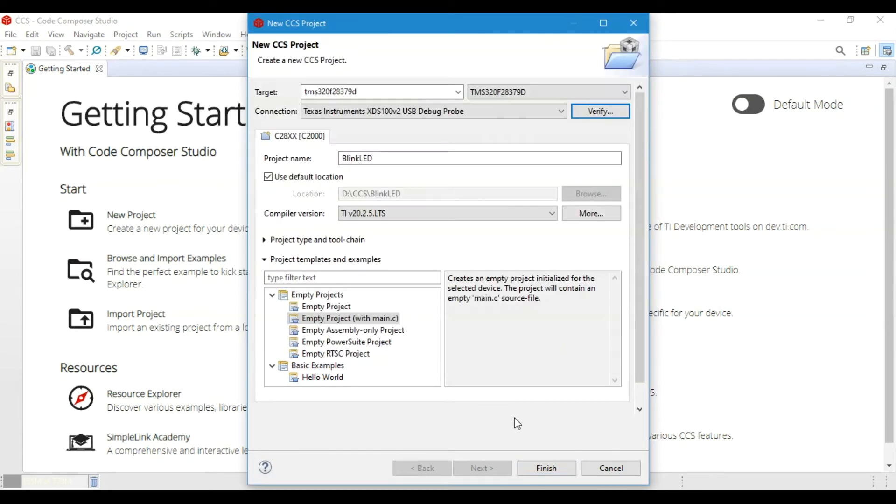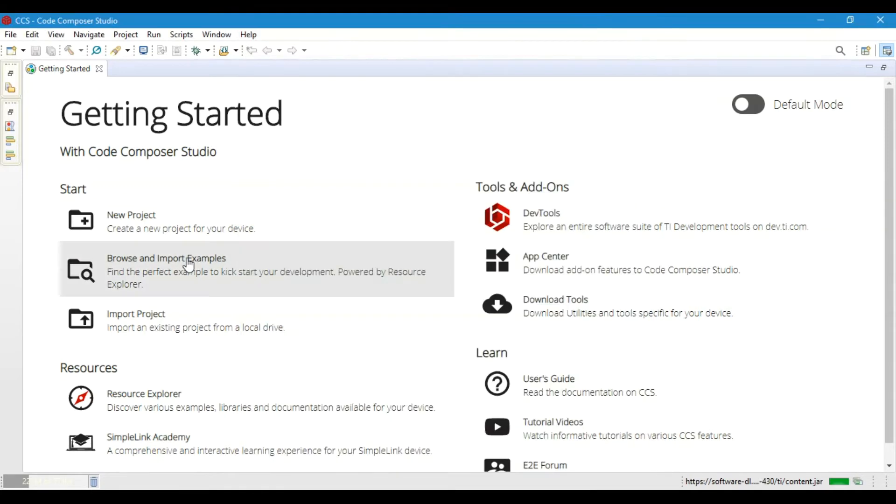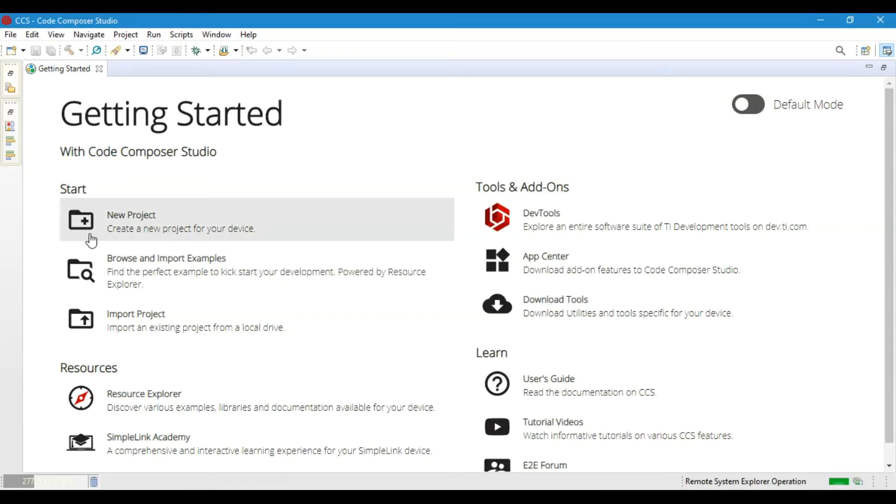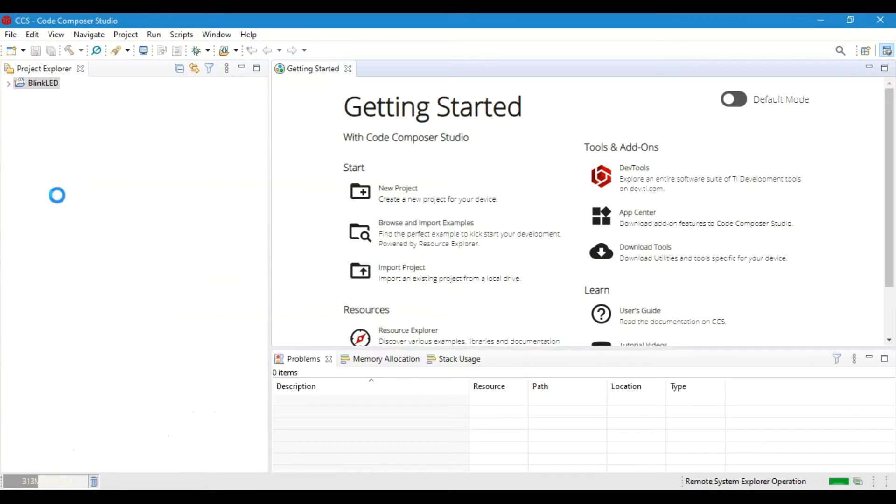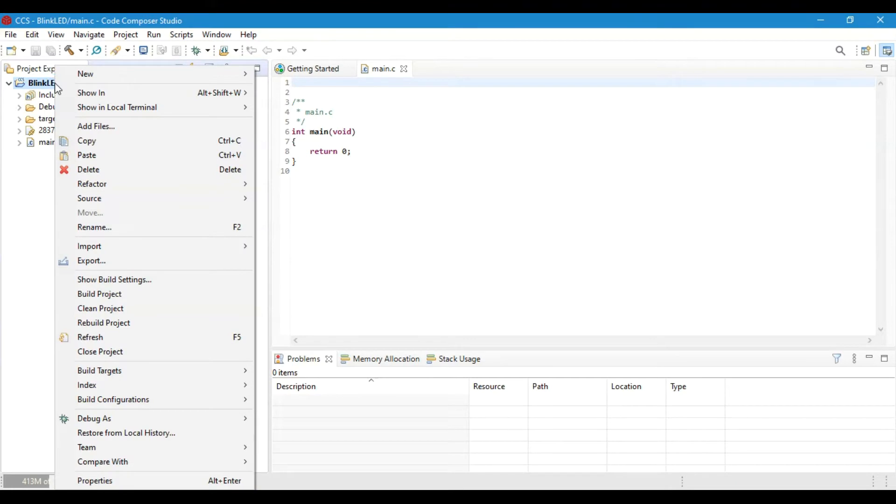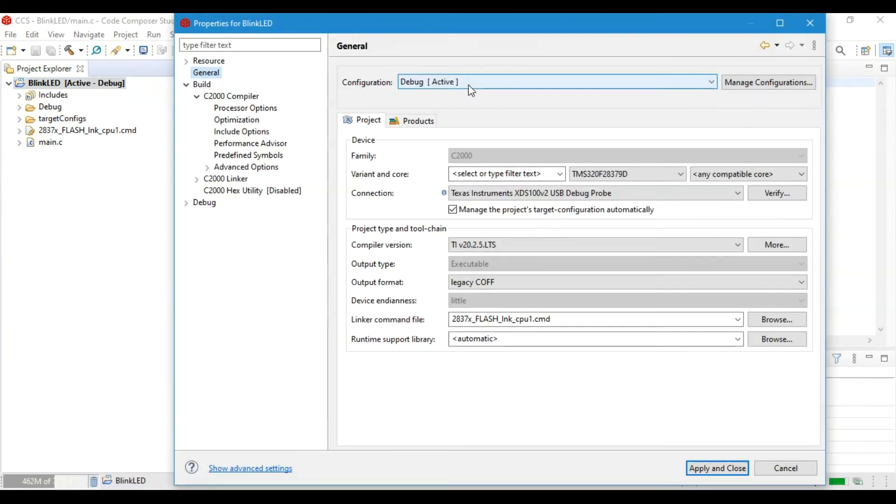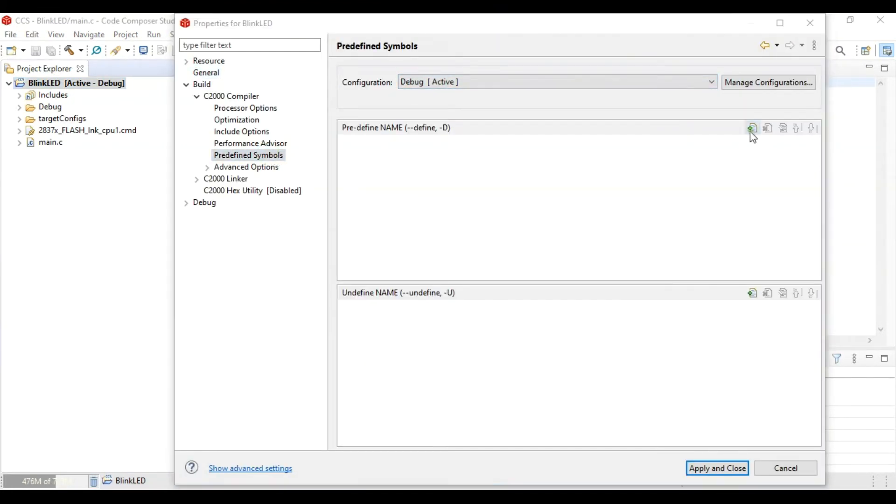Before starting the actual coding, we need to set up a few things in Code Composer Studio. So first, go to the properties of your project, and then go to the predefined symbols and add these two symbols.